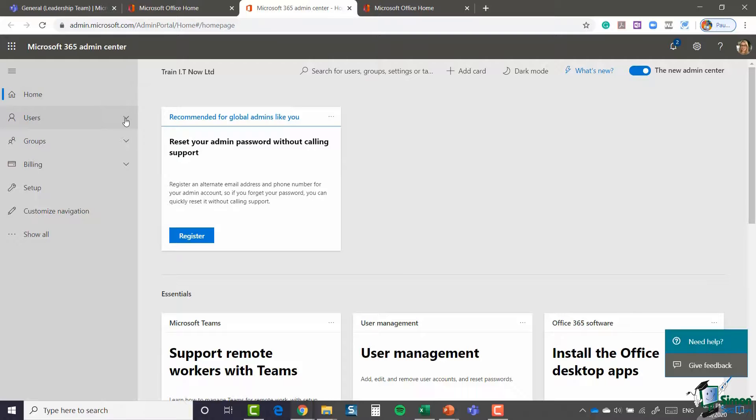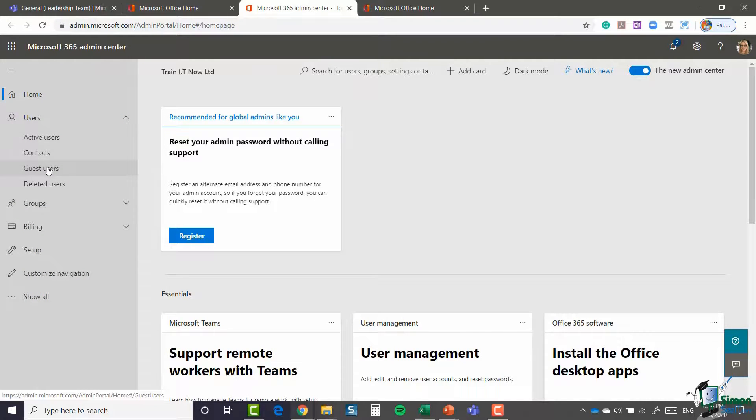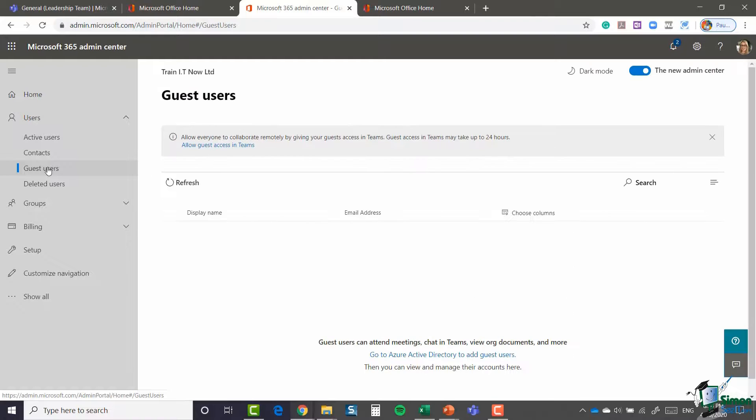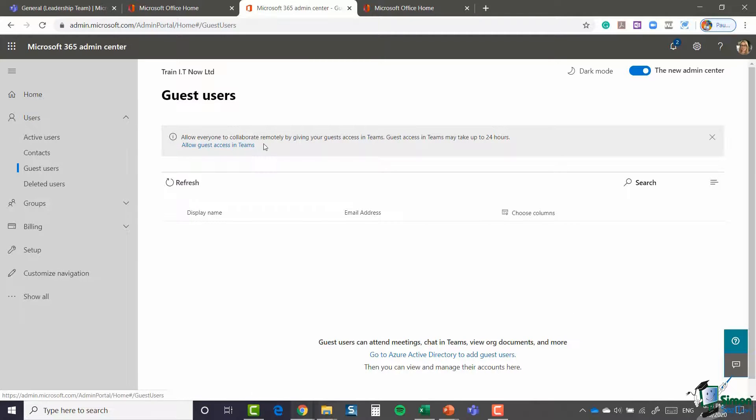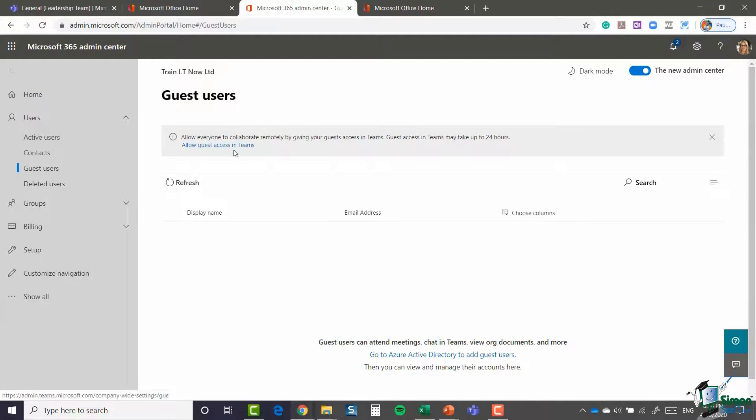I'm going to say guest users, and the first thing you'll see at the top here is 'allow everyone to collaborate remotely by giving your guests access in Teams'. Guest access in Teams may take up to 24 hours. So you need to click on this link to allow guest access. Currently it's telling me that I'm not allowing guest access, which is why I'm struggling to add someone outside of my organization.